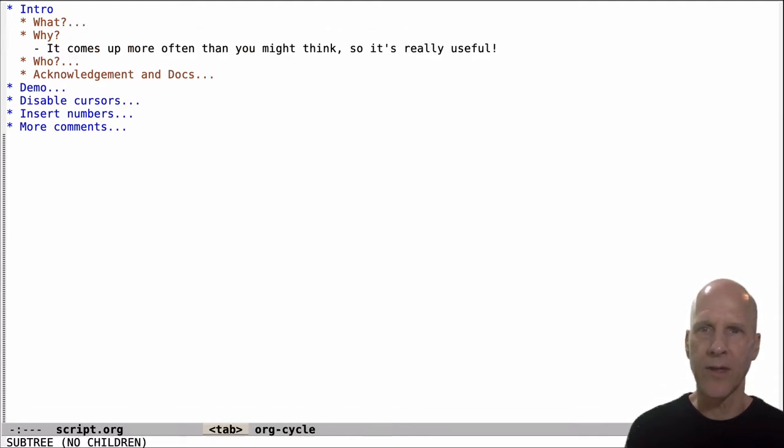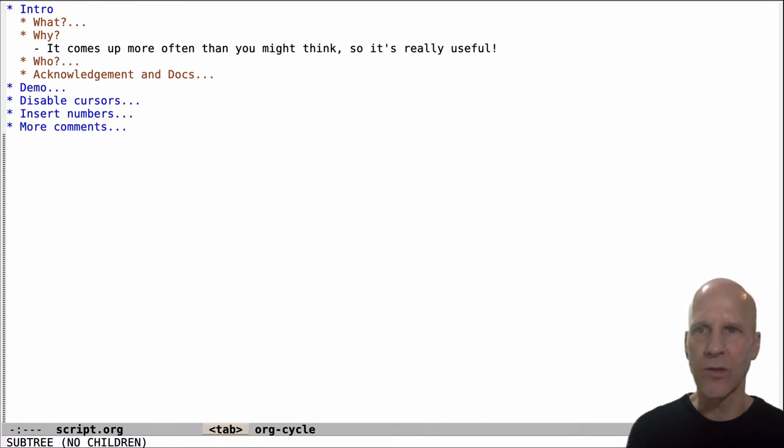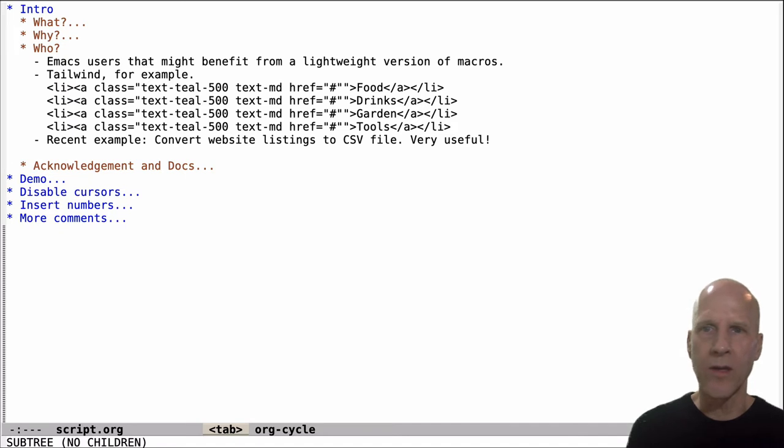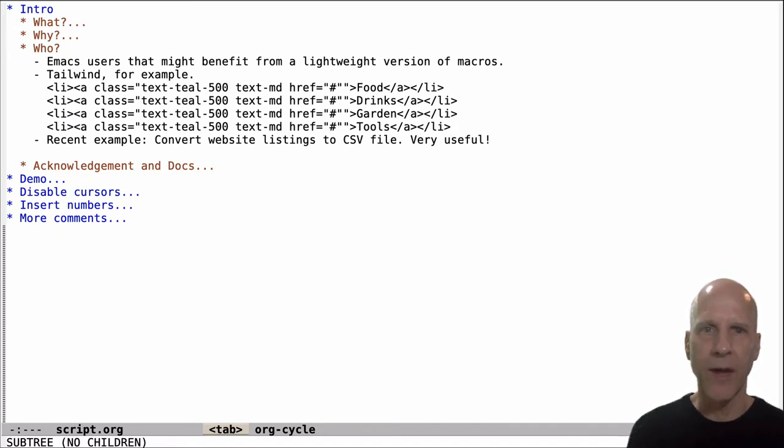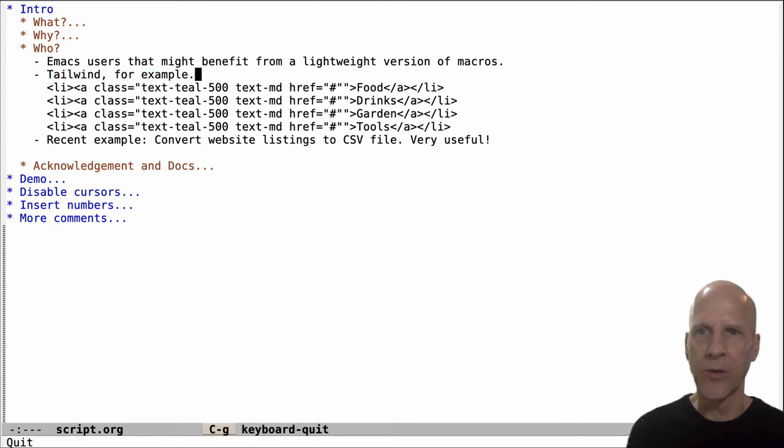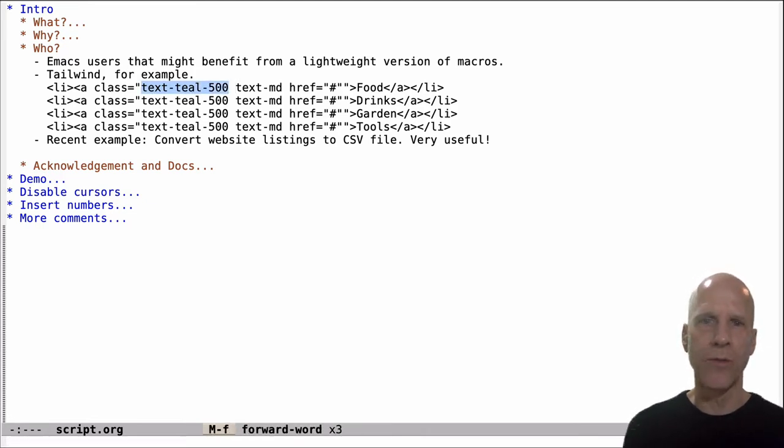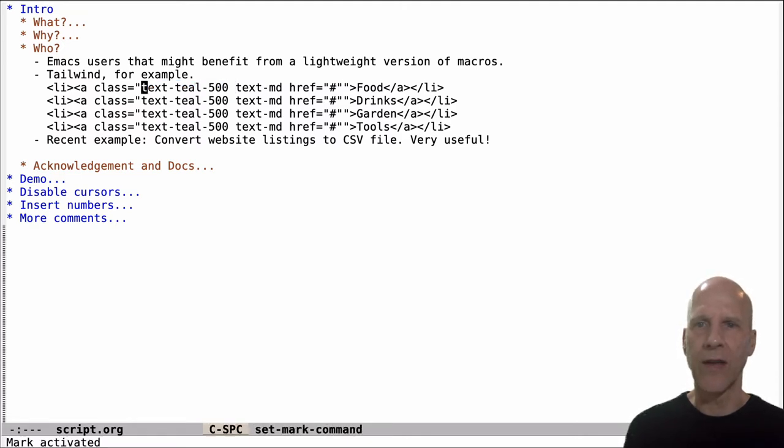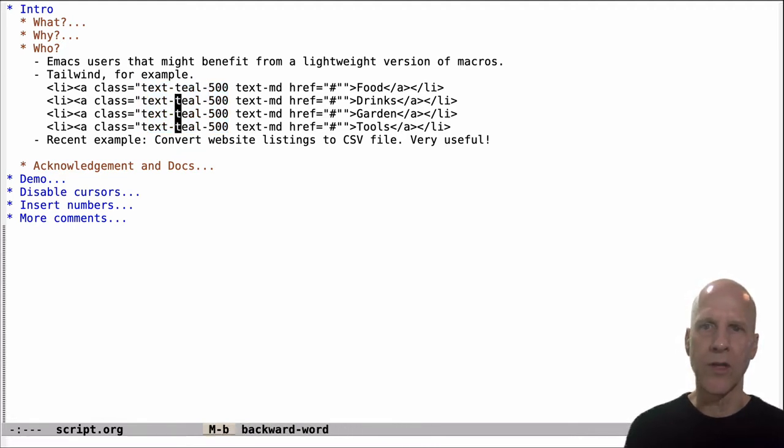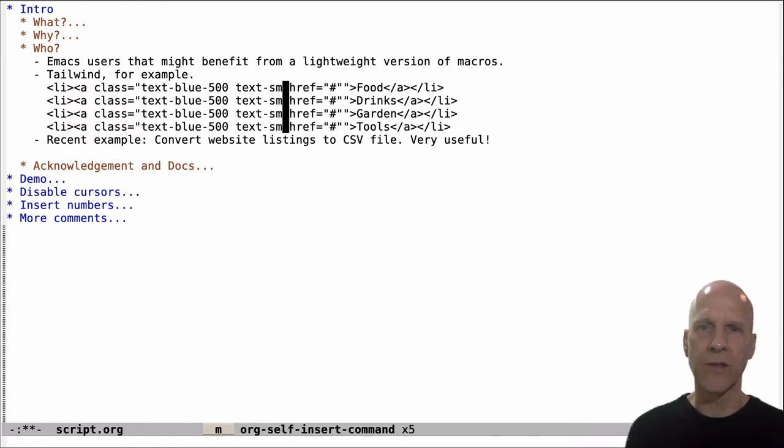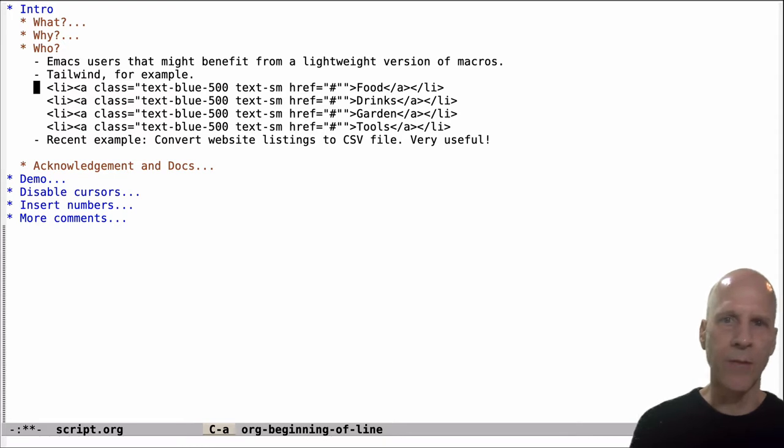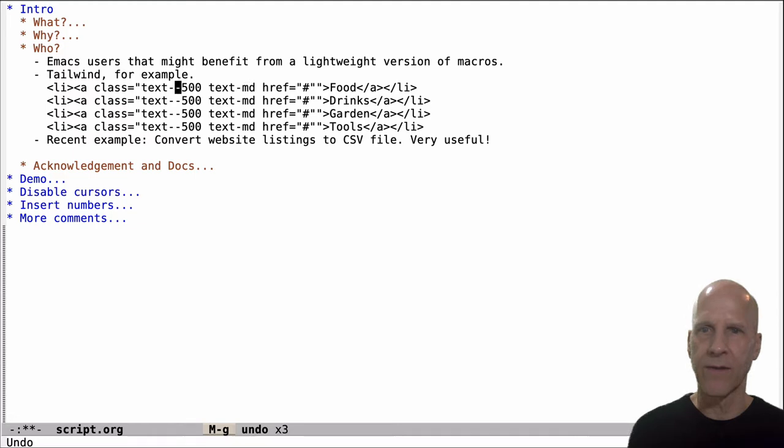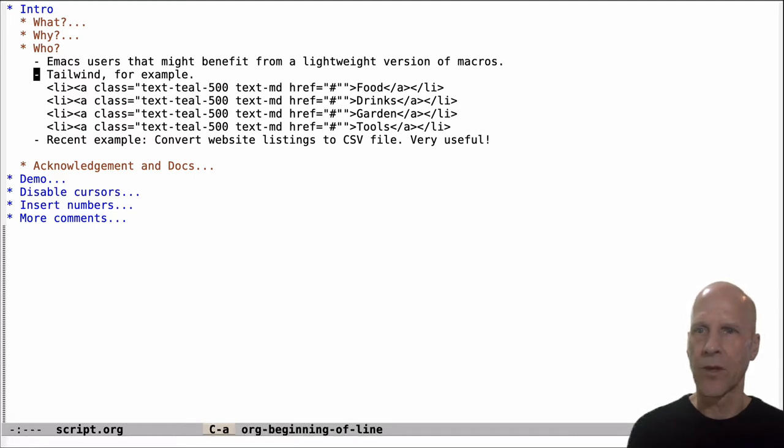Why? Because it comes up more often than you might think. So it's really quite useful. You might want to use this any Emacs user that might benefit from a lightweight version of macros. For example, Tailwind is popular these days and in Tailwind you have utility classes on HTML elements that are repeated, that are duplicated. So you wouldn't want to have to edit all of those individually. So you can highlight one of those, create multiple cursors, you want to change teal to blue, you do that. If you want to change medium to small, you do that. And so you can edit multiple lines at the same time. Here we're editing four lines, but you can edit eight lines, 50 lines. So it's really quite useful.